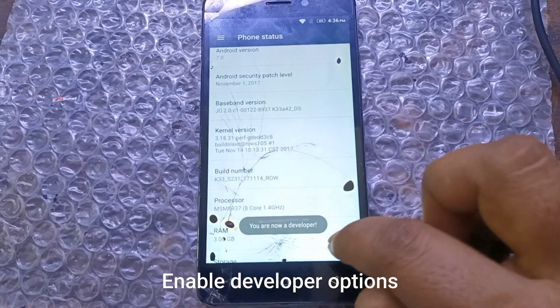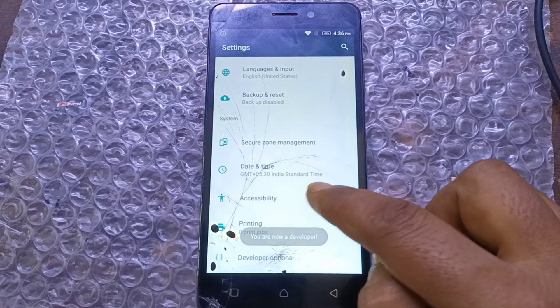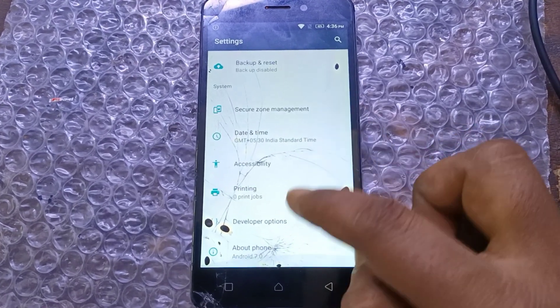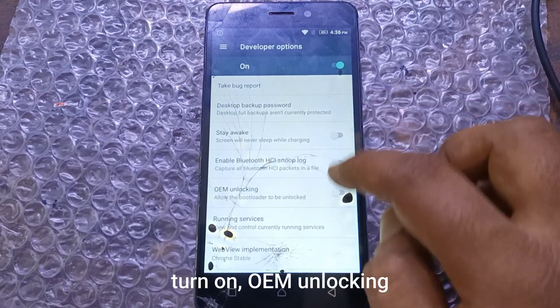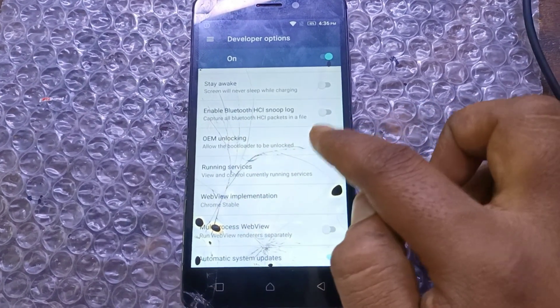Enable Developer Options and turn on OEM Unlocking.